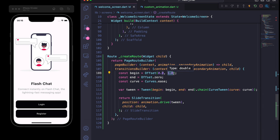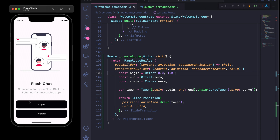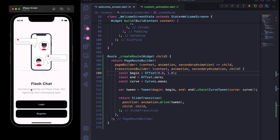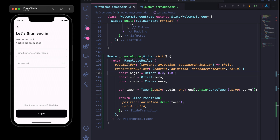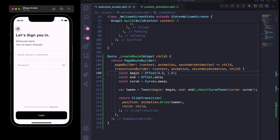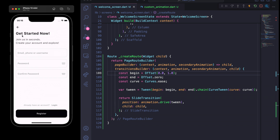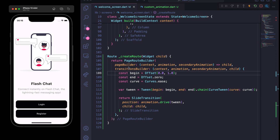If I now save and refresh the page, and click on Login, you can see we have implemented the new custom page route transition for these elevated buttons.